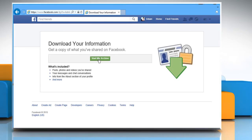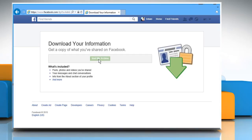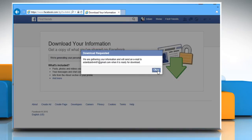Click on start my archive and then on the confirmation window, click on start my archive again. Click on OK.